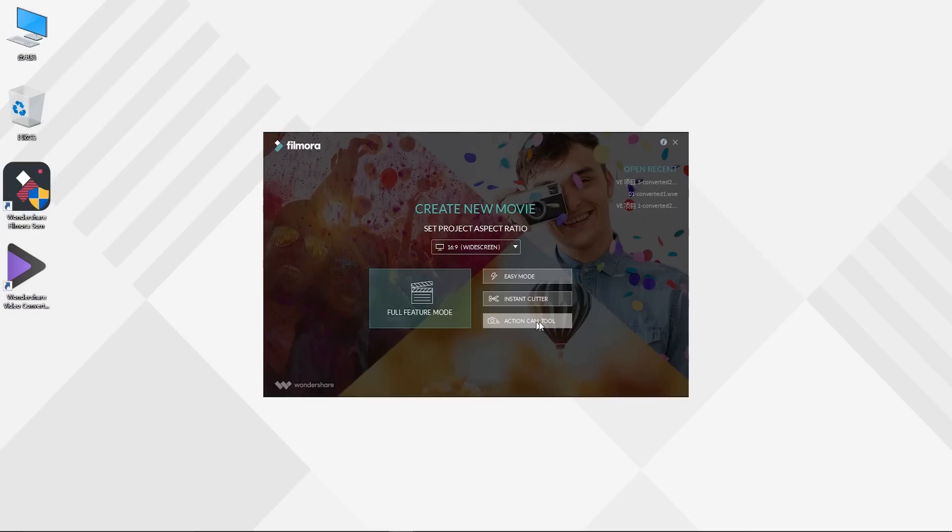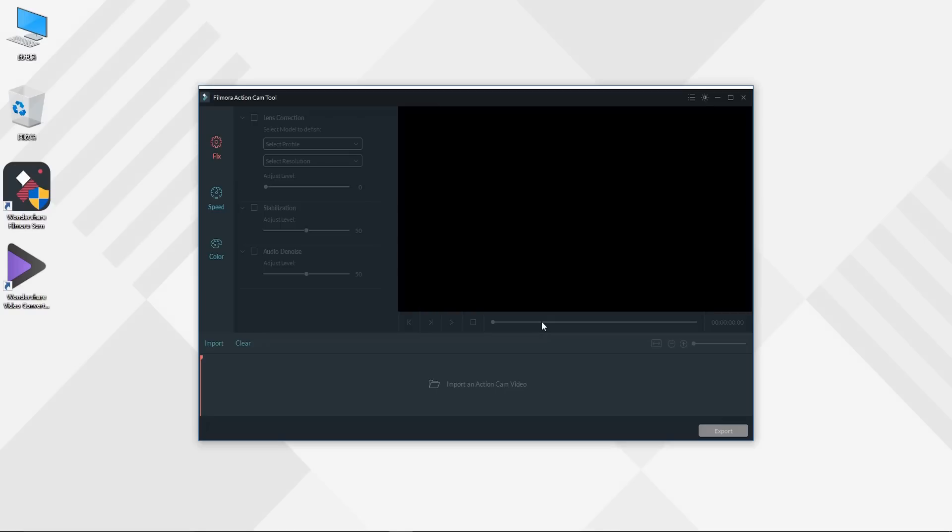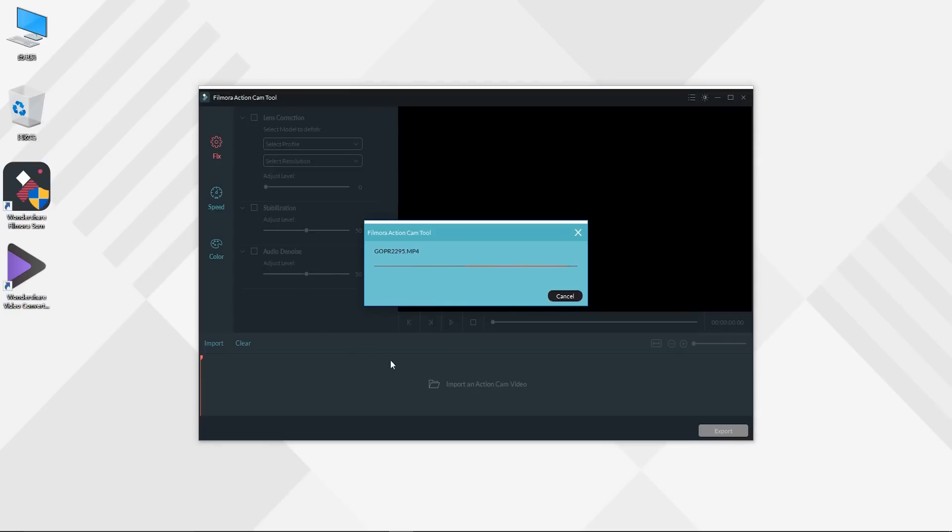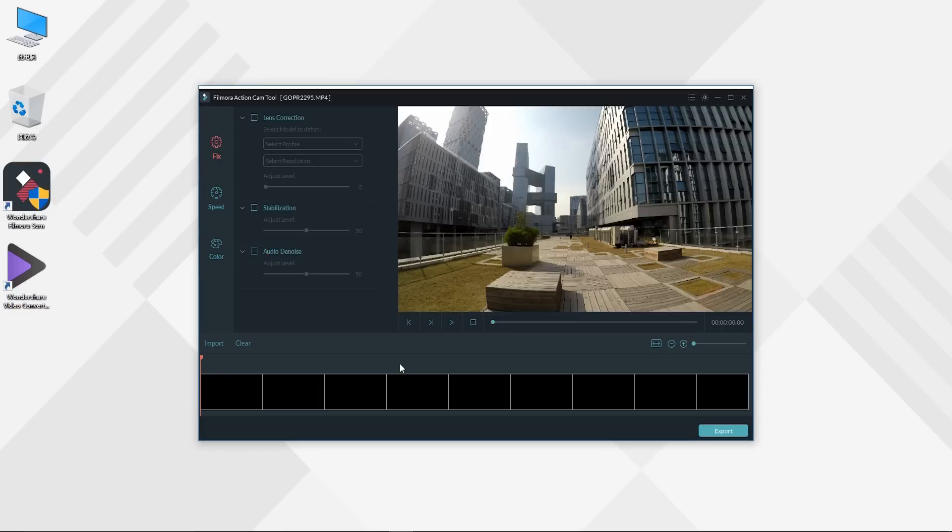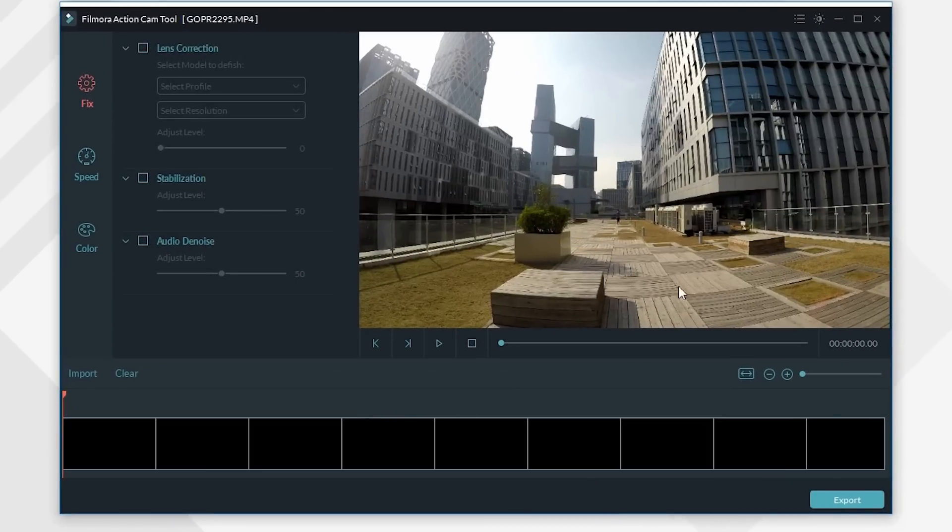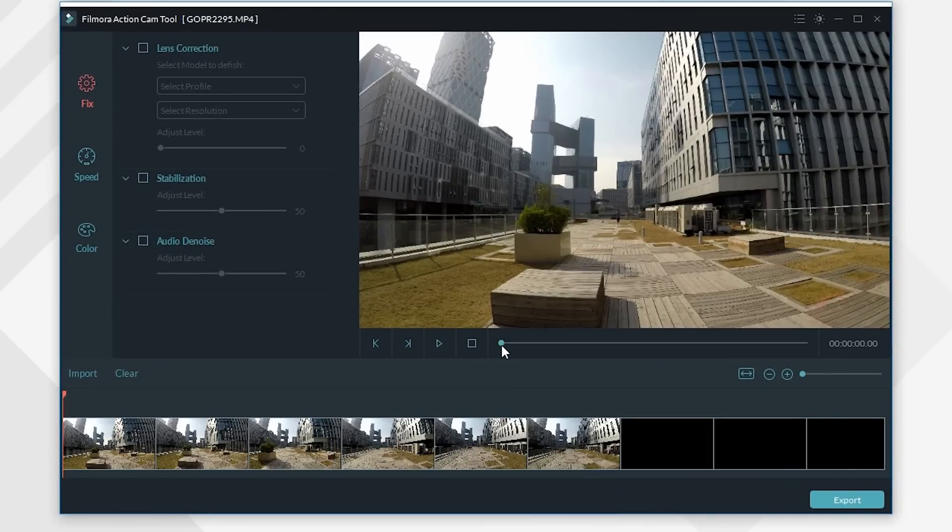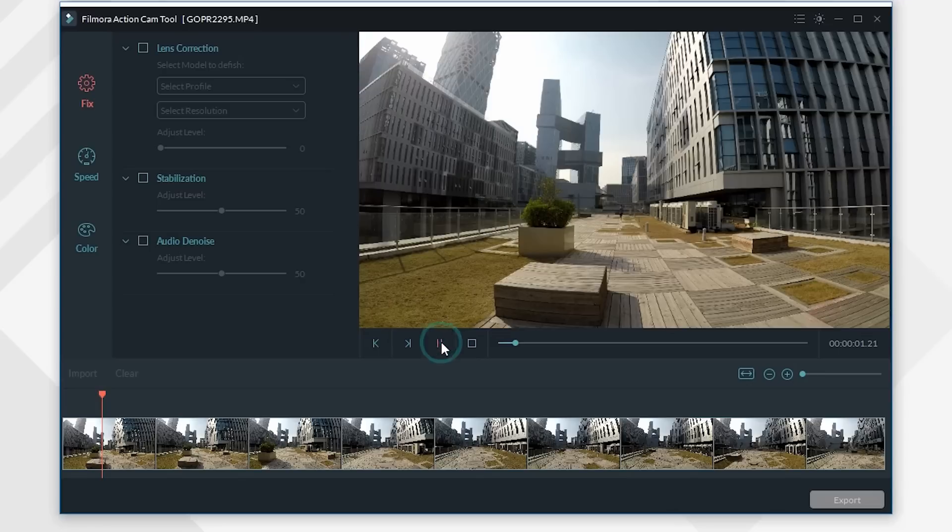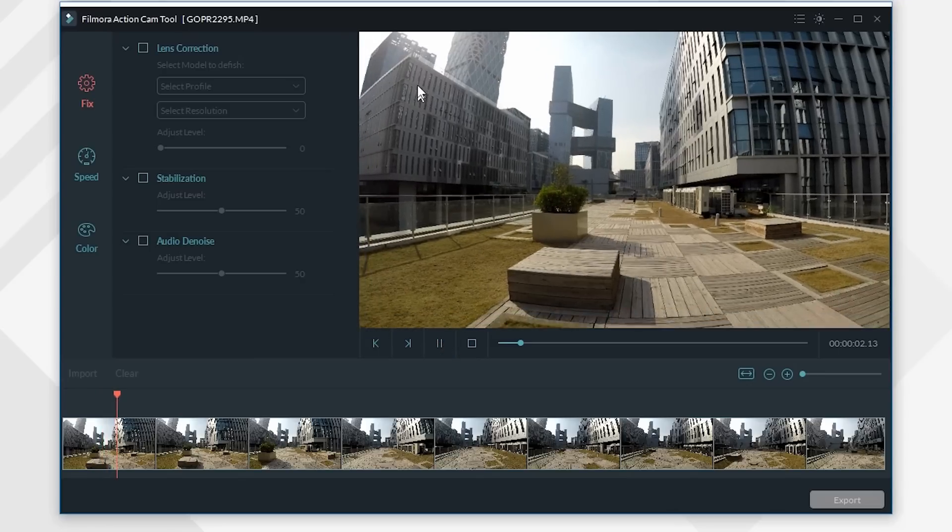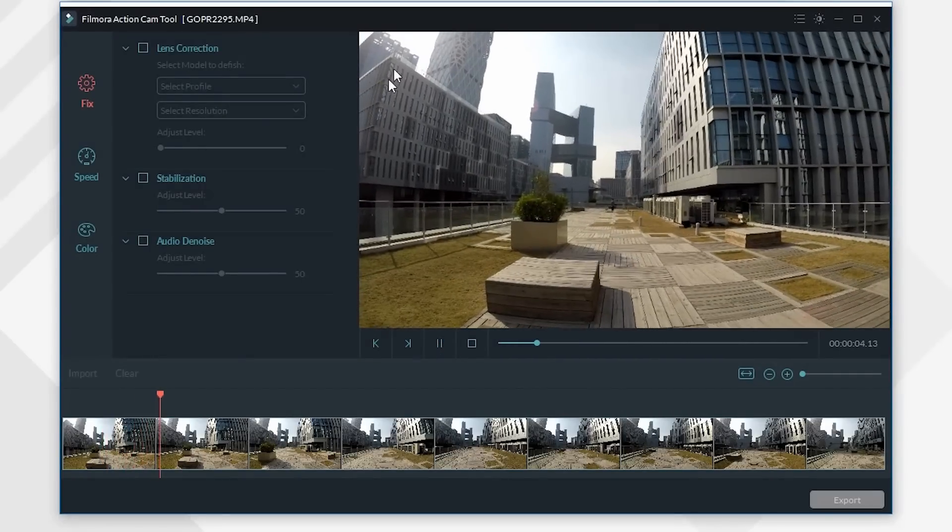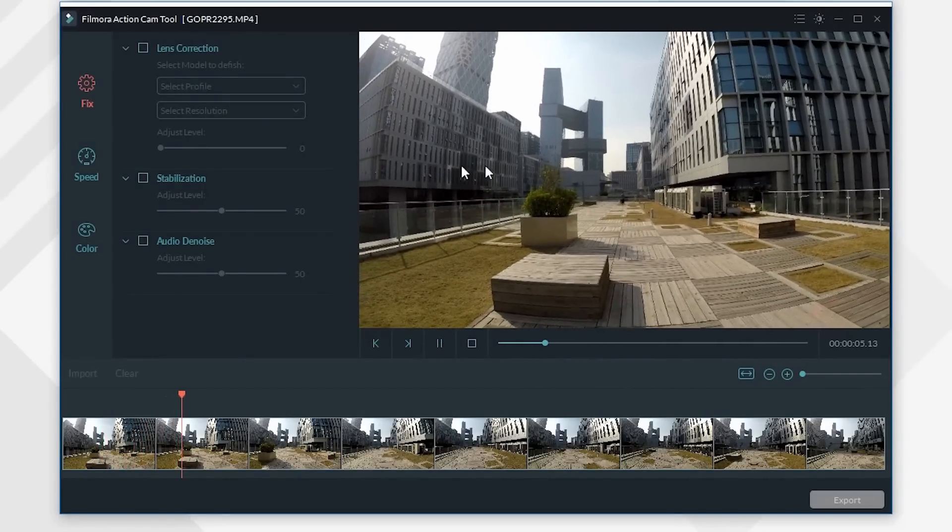In this video we will mainly introduce you the Action Cam Tool. Click here to enter Action Cam Tool. Now let's import a sample footage recorded with GoPro Hero 5 Black. As you can notice, the footage is distorted around the corner, so first thing we are going to do is remove this distortion.